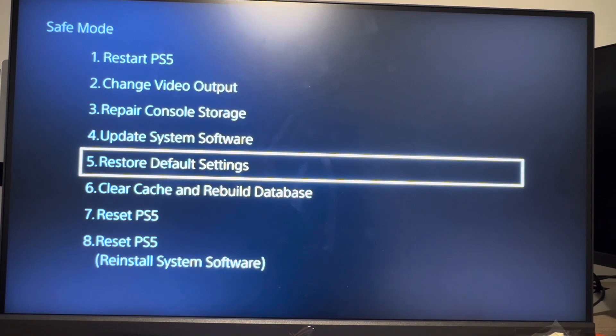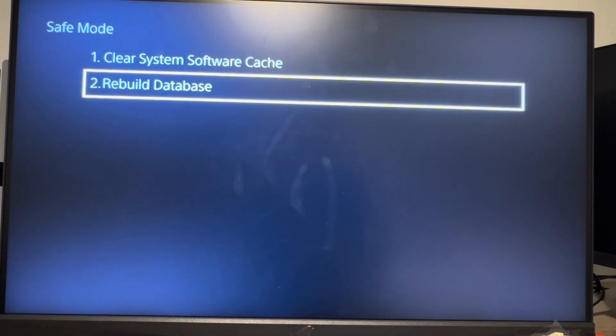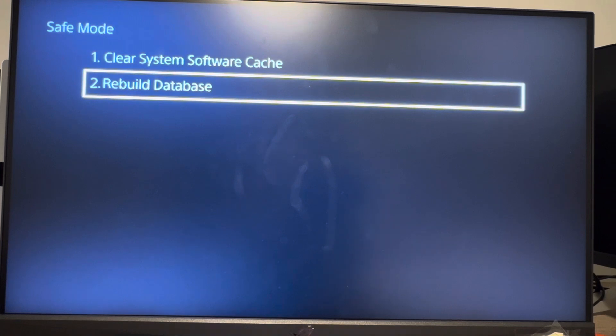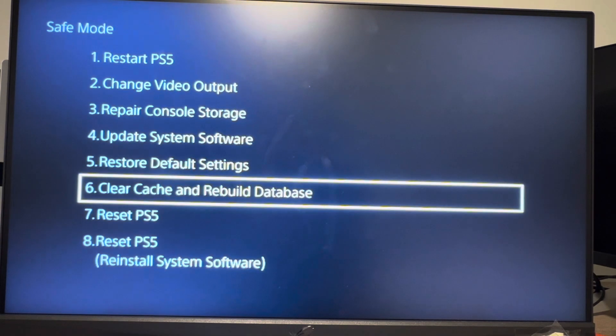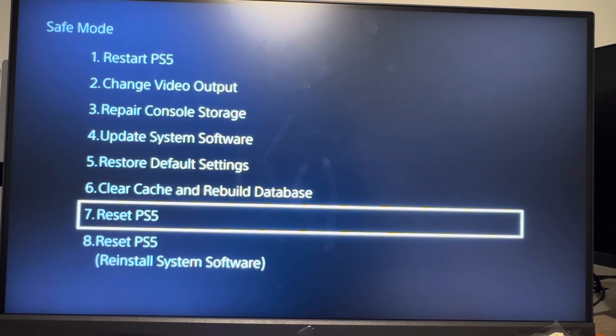What I recommend is either clearing cache or especially rebuilding database on your PS5 Pro. Rebuilding database usually fixes glitches you may be experiencing while using it. This is your best option and you won't lose any of your data with these options.